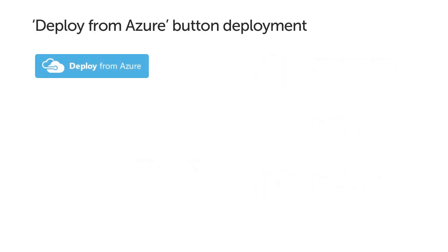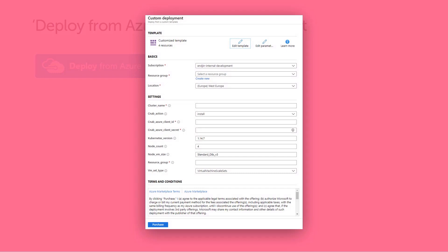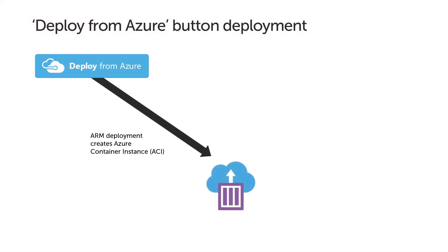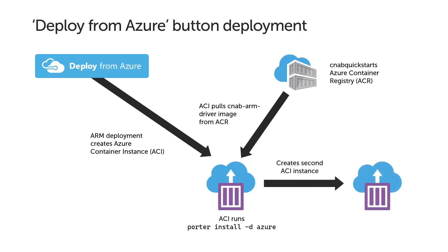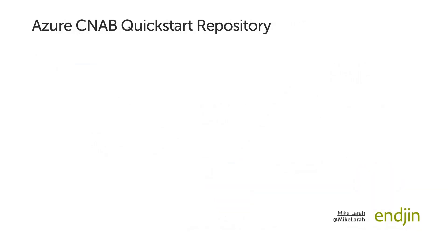The deploy from Azure button deployment mechanism works similar, but with some extra internal steps. The user first clicks the button. This will take them into the Azure portal custom deployment screen and present them with the UI for filling in the required parameters for the bundle. When filled in, the user submits the deployment. This then uses Azure Resource Manager to create an Azure Container Instance. This container instance pulls down the CNAB ARM driver image from the CNAB Quick Starts registry. This image is essentially a bootstrapper for running the process. When this image runs, it will run the same Porter install command we saw in the Cloud Shell deployment, using the Azure driver. This creates a second container instance, which pulls down the invocation image for the bundle from the registry and then runs the image to install the application. At the end of the process, the temporary resources created in Azure are deleted.